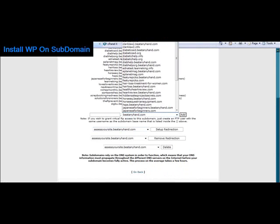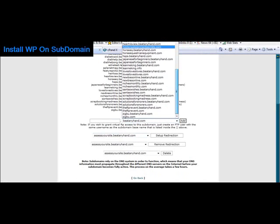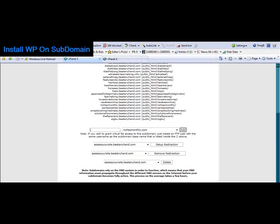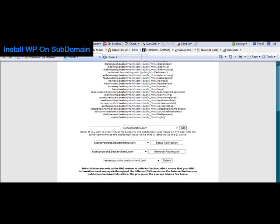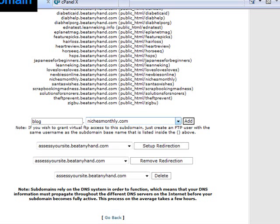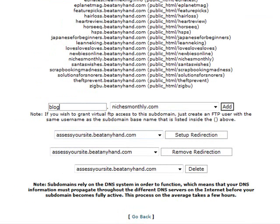If I wanted to add a subdomain here for the site that I've just installed, I could for example put 'blog' and that would be blog.nichesmonthly.com — and that's how people would access that site. Then I just click 'add' in order to create the subdomain. I'm not going to install a subdomain, I'm just showing you how to do it.